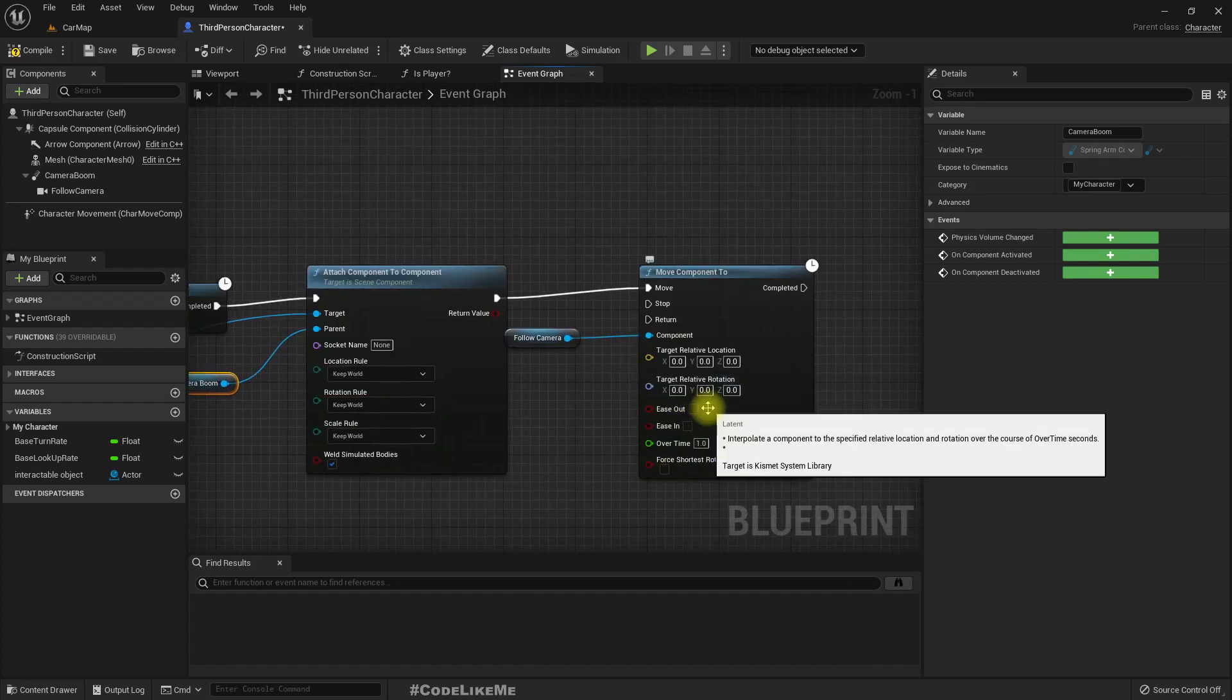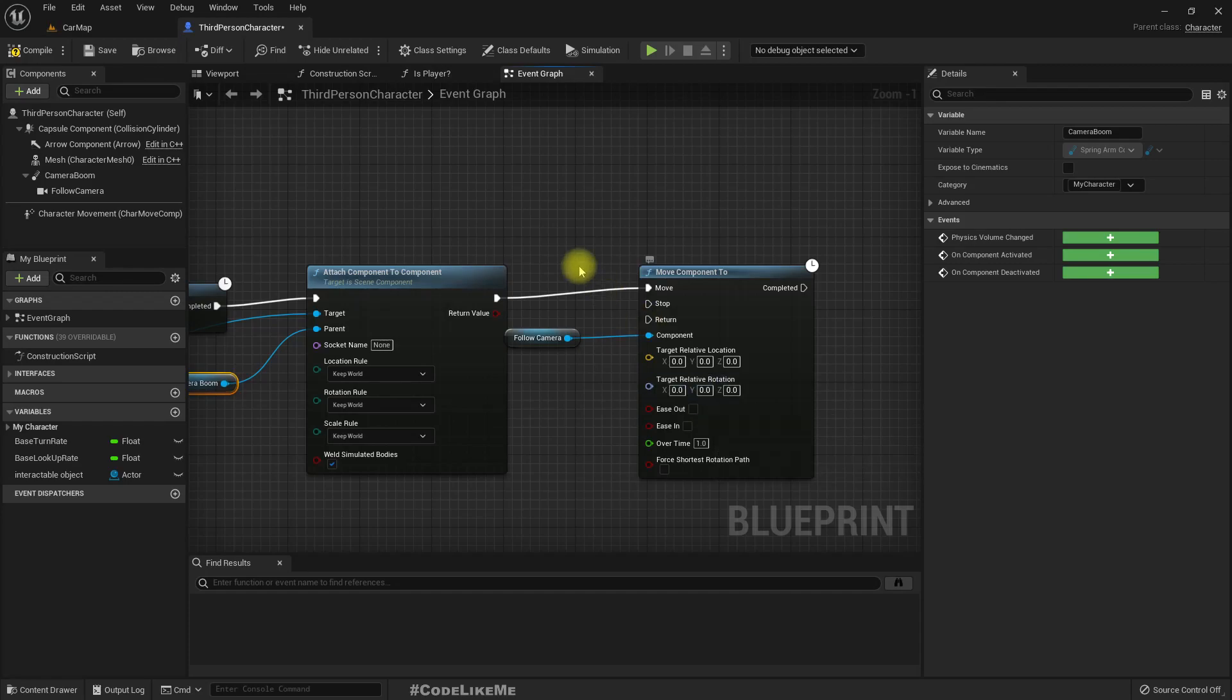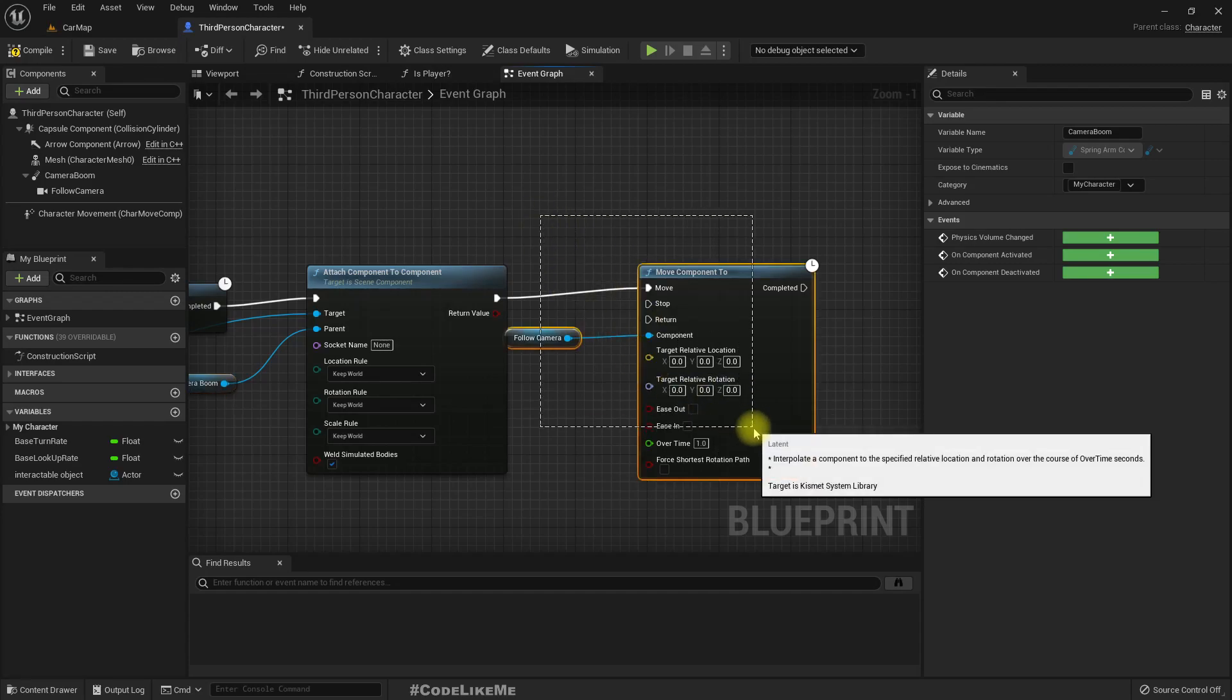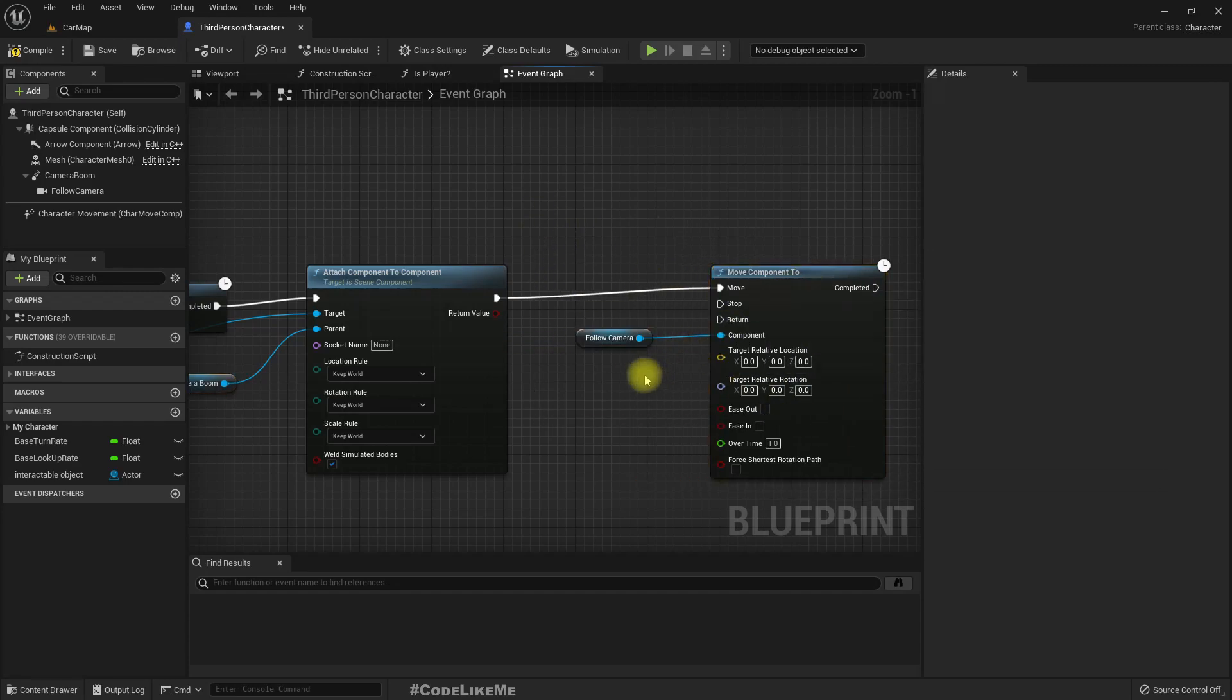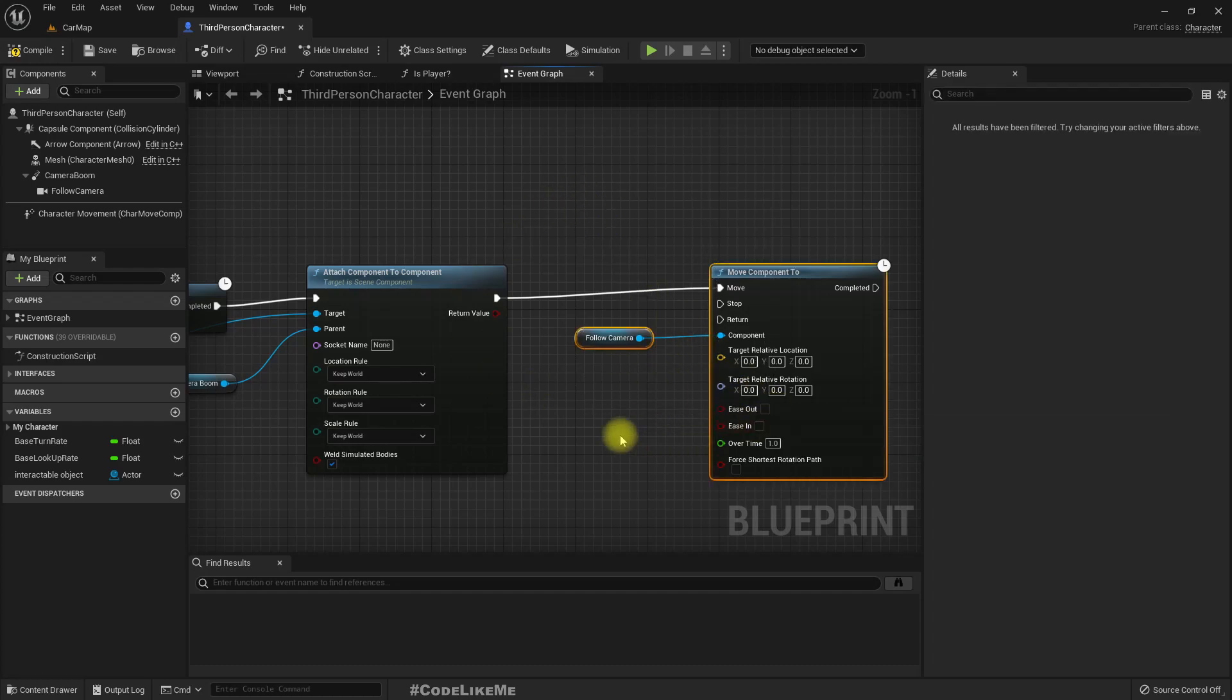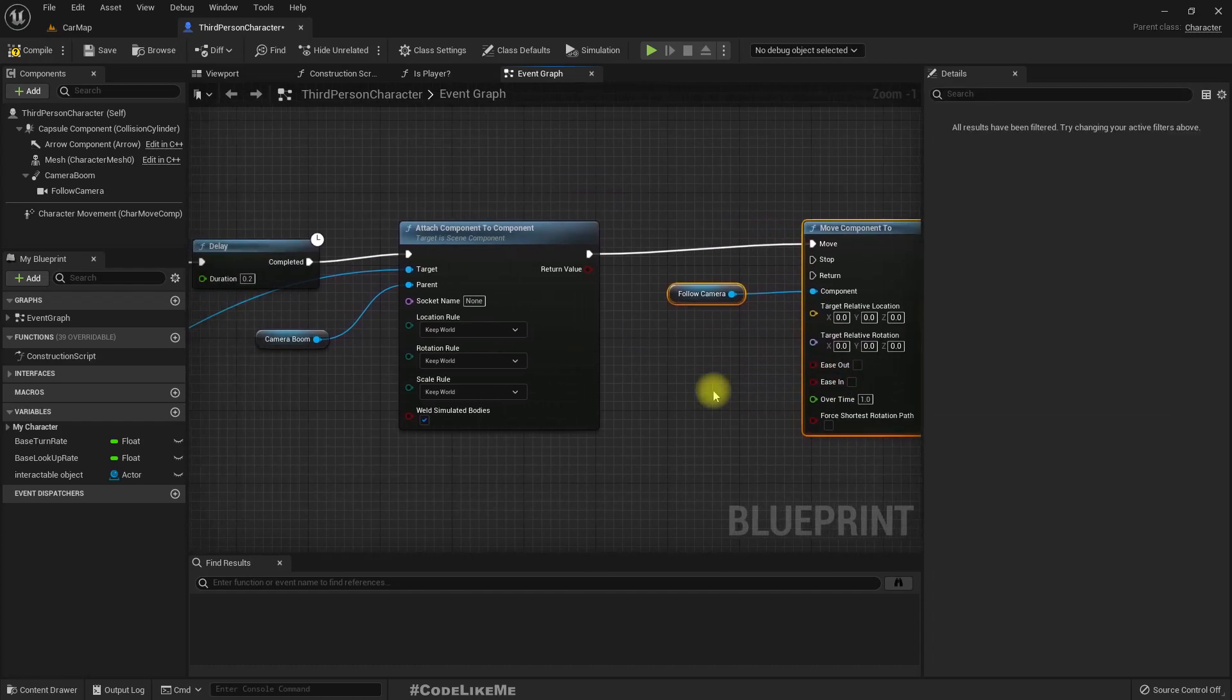Then we can remove the local relative offsets of location and rotation by doing this. So this will match the camera's attached position at the end of camera boom.